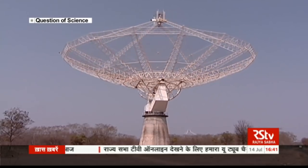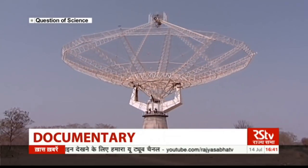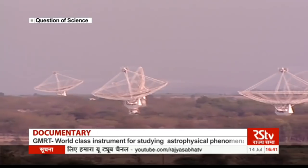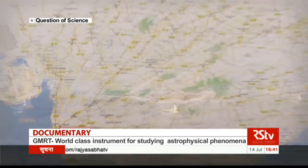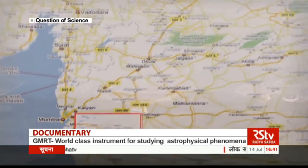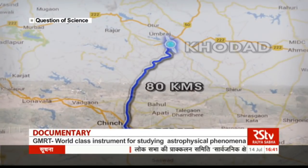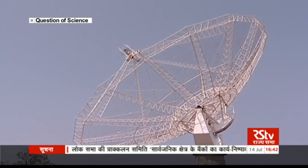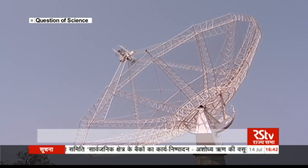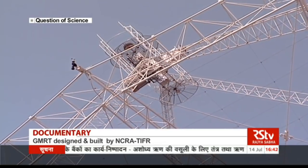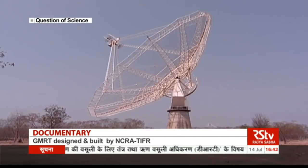This is one of the 30 antennae that make up the GMRT — the Giant Metrewave Radio Telescope — in Kodad, Maharashtra. Situated 80 kilometers away from the city of Pune, it has earned its giant status by being one of the largest and most sensitive telescopes on the globe.